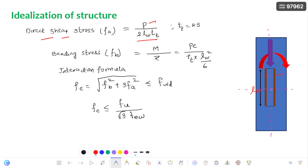The cross sectional area of the weld is length of weld multiplied by throat thickness. Since there are two cross sections, we multiply by two. The throat thickness TT equals K times S, where S is the size of the weld.